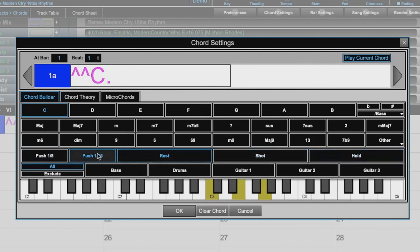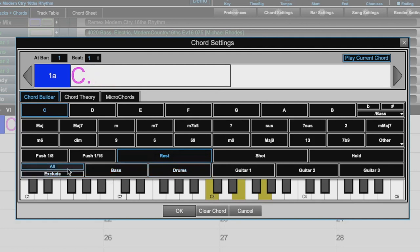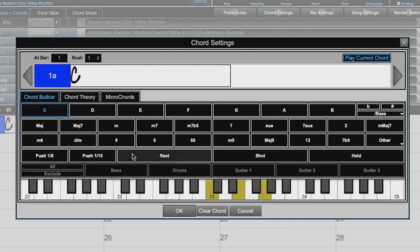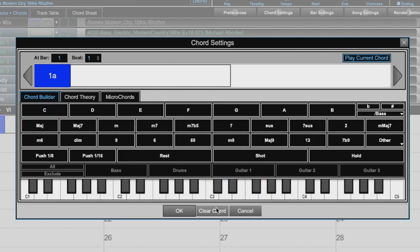When we apply rests, shots, or holds, this enables the exclude option where we can choose to apply the rest, shot, or hold to all the tracks, or we can choose to exclude certain tracks. Up in the top right, we can play the current chord. And in the bottom here, we can clear the current chord.